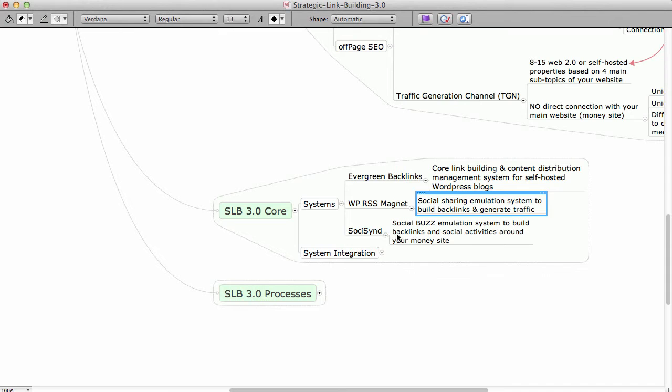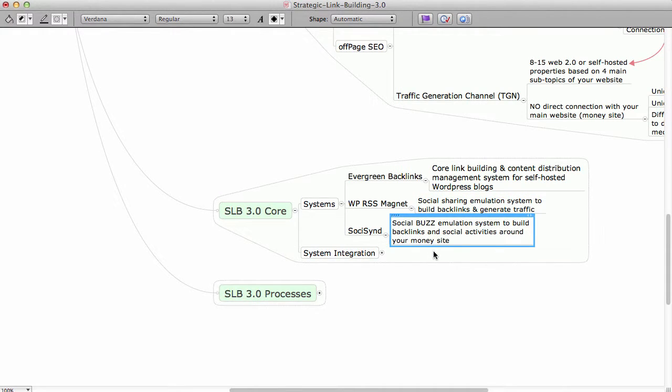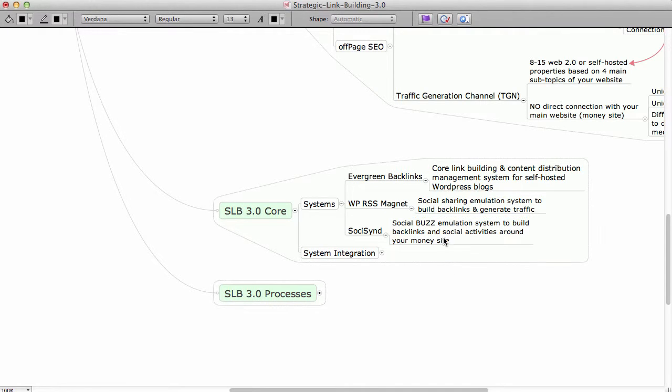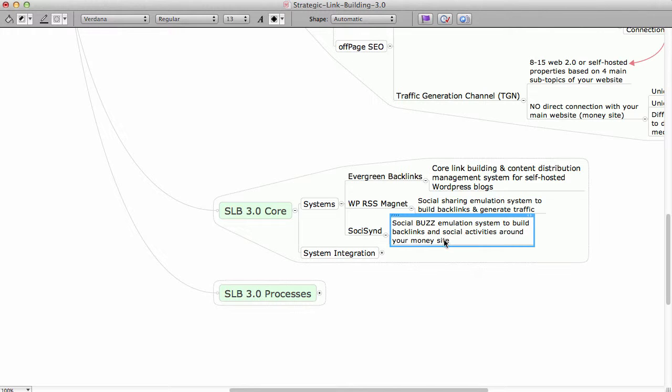And then we have SosisIn, which is social buzz emulation system to build backlinks and social activities around your money site. Whether it's your backlinks, whether it's your money pages, whatever it is, it's a part of this group.